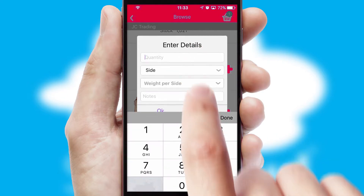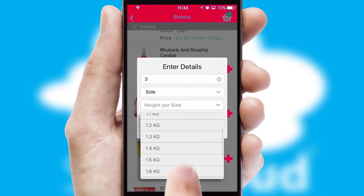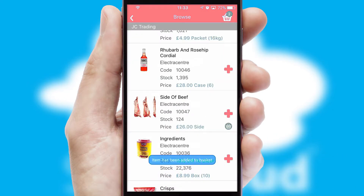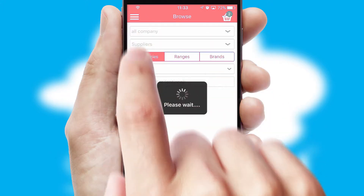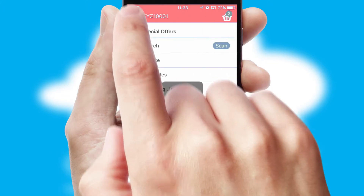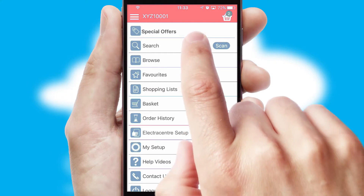SwiftCloud can also deal with multiple product options, including complex configuration rules. You can keep track of how many items you have in the basket with the icon at the top right of the page.